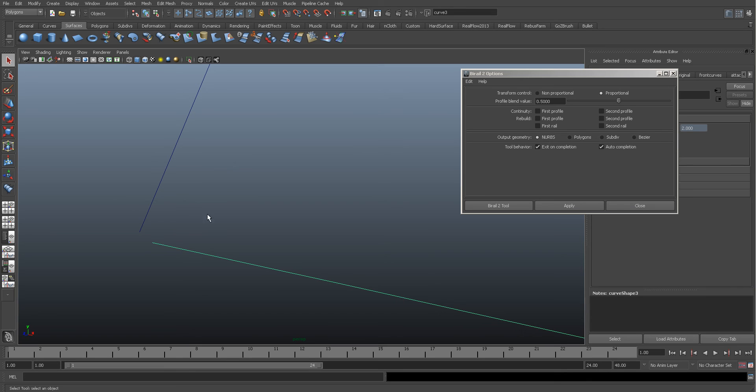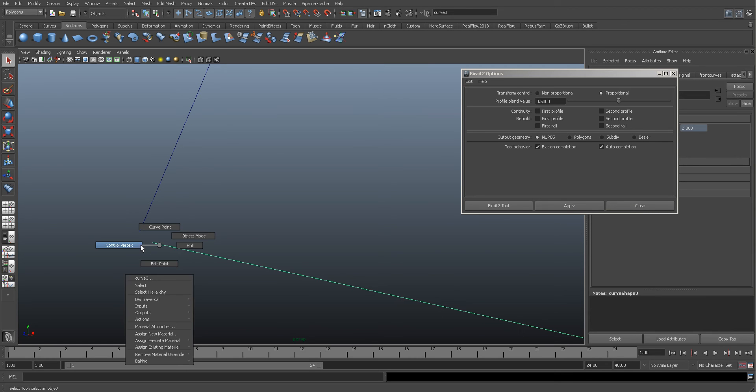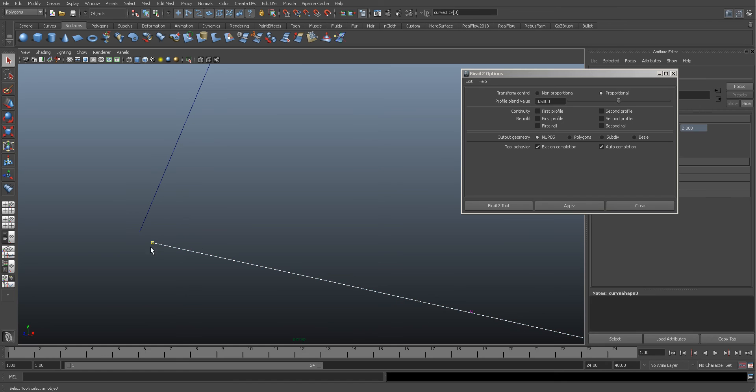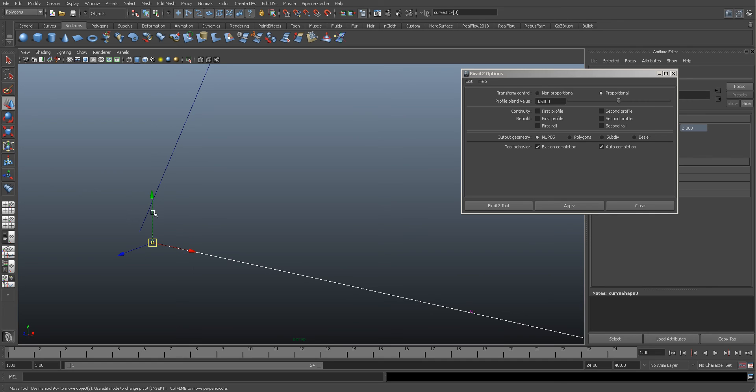If we right-hand click and go to Control Vertex, and then we hold the middle mouse button - actually we need to go into move mode first. We hold the C key and middle mouse button.